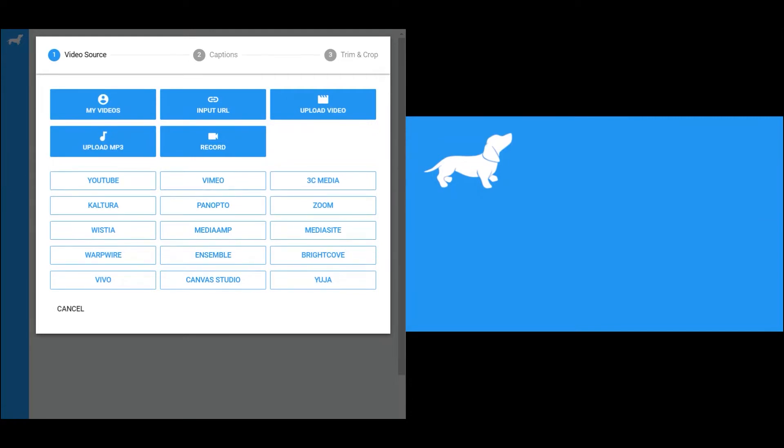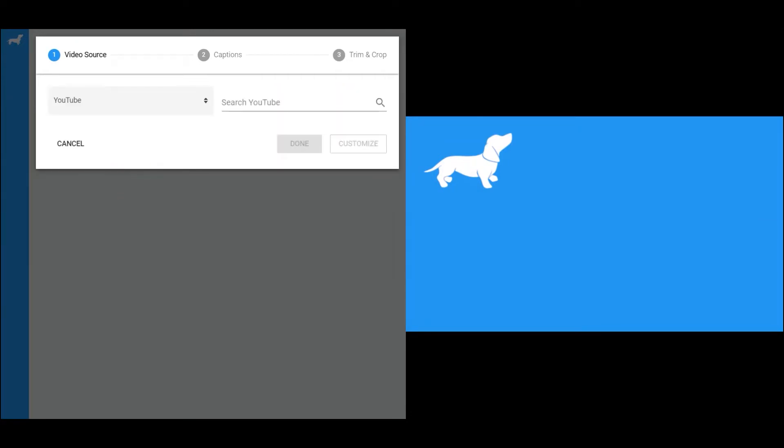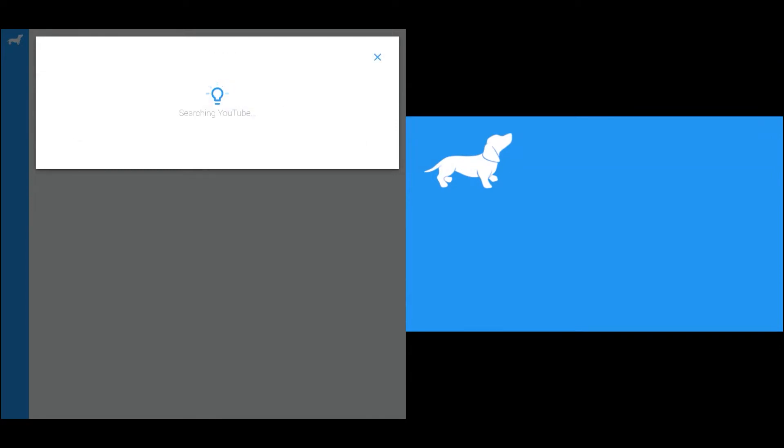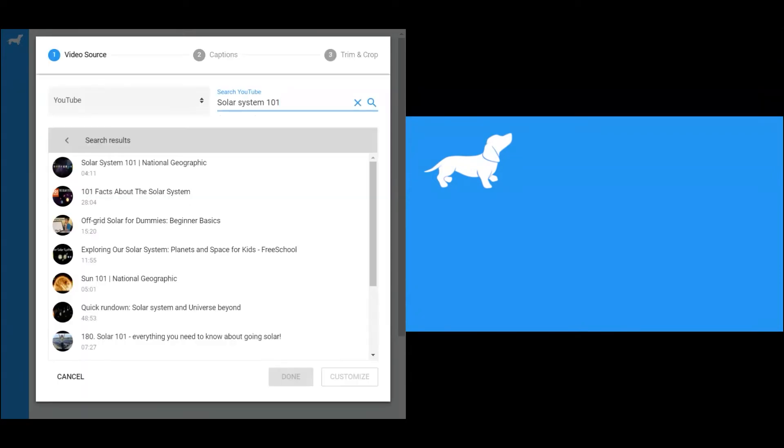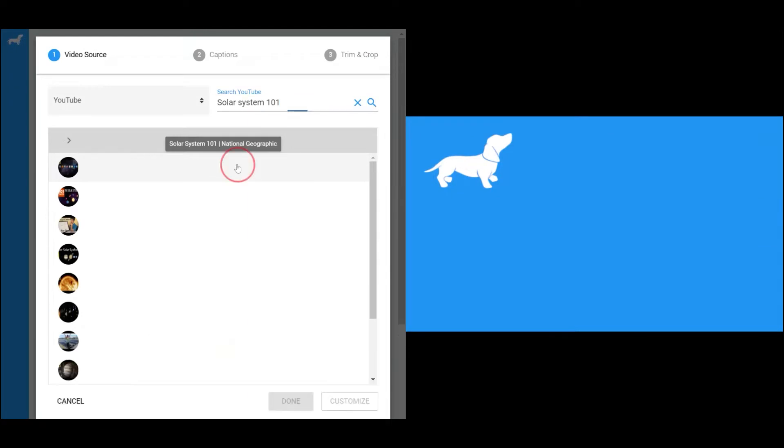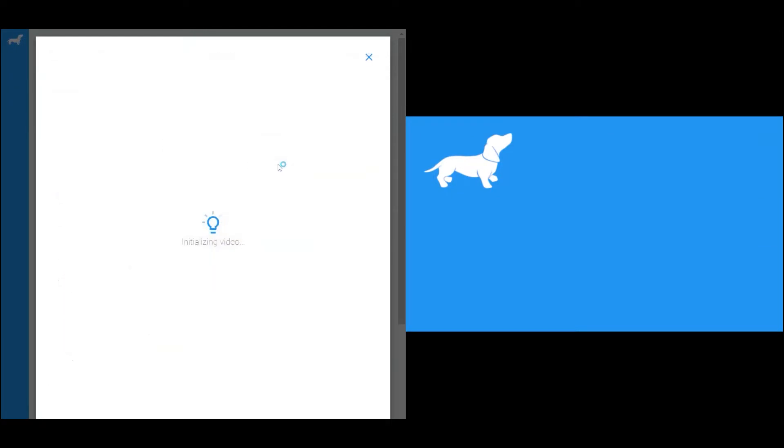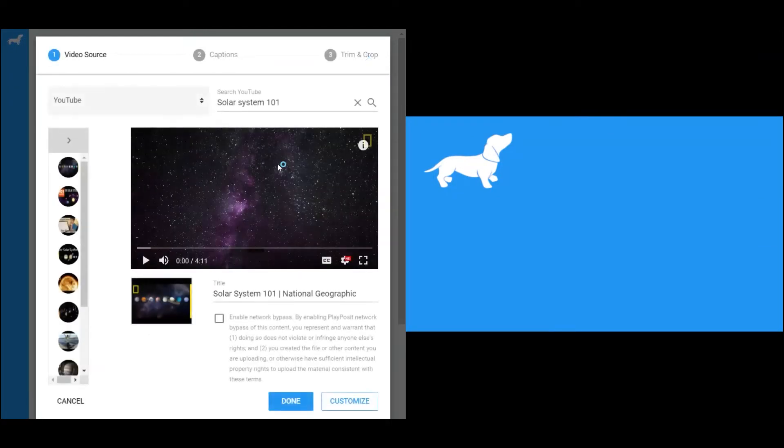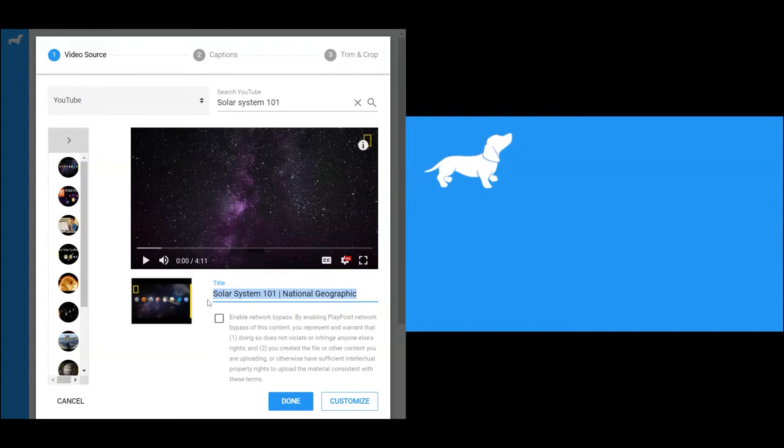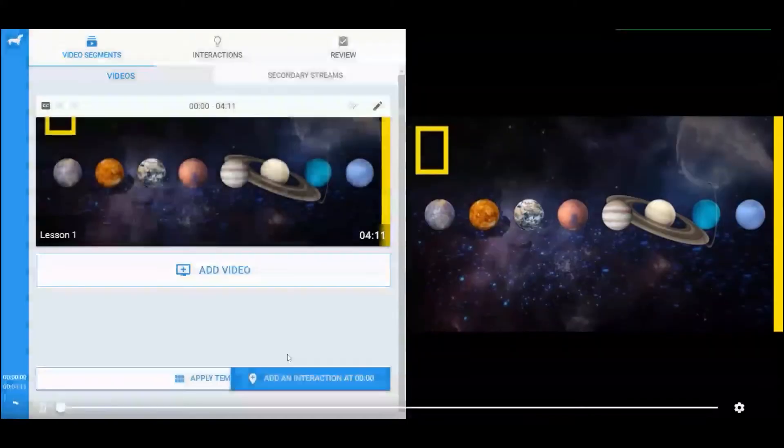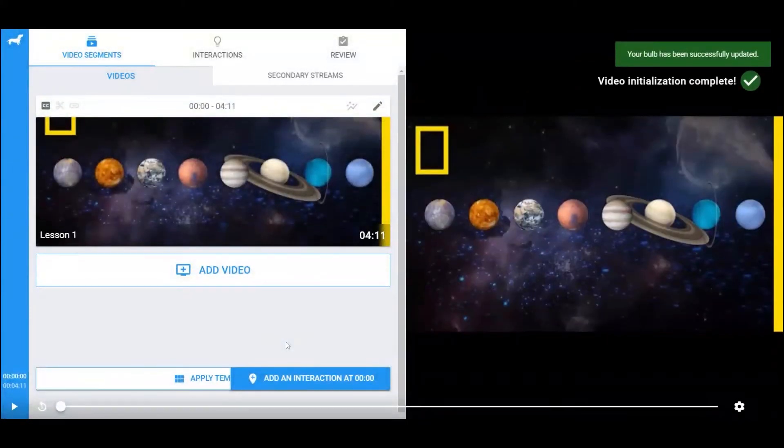For example, click on YouTube, type in the keyword to search for the video, then click on the video you want to use. We can change the title of the video here, and click on Done. Now the video is imported to the bulb.